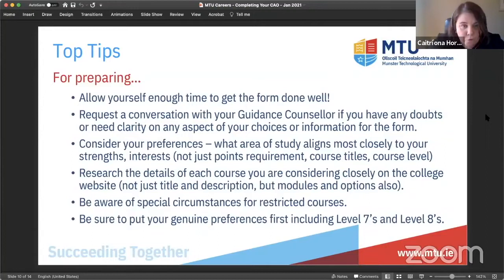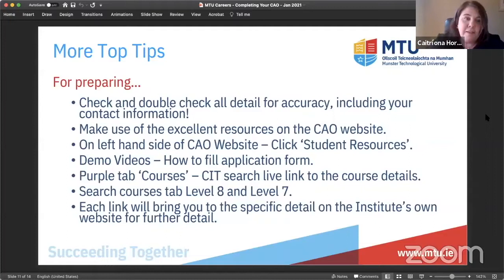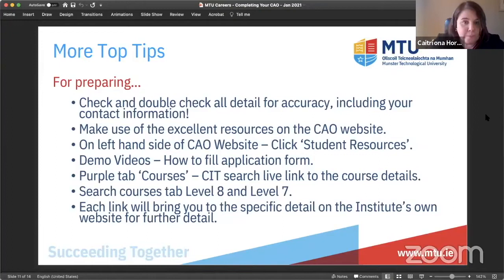Do align yourself to your own preferences. Research the course more deeply on the college website — not just the description, but also the modules. Be prepared to notice the restricted courses and be sure to put your genuine preferences in your sevens and your eights. Check and double-check the detail for accuracy, including your contact information — a lot of time can go into choosing courses, but a tiny mistake in your address or email can cause problems. Use the CAO website's left-hand student resources tab and the demo videos.